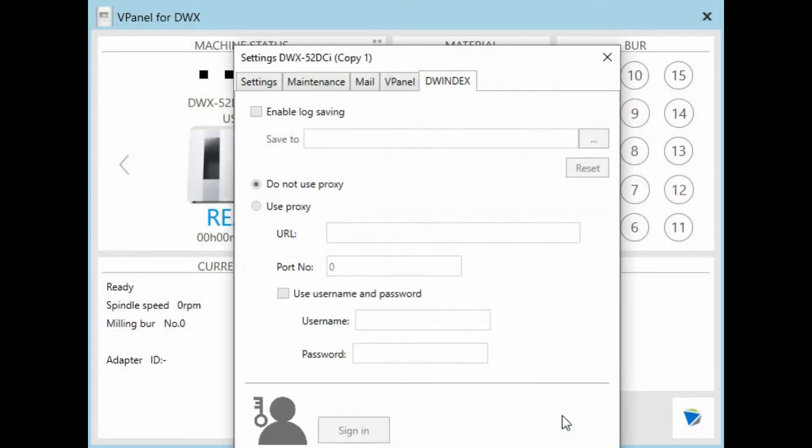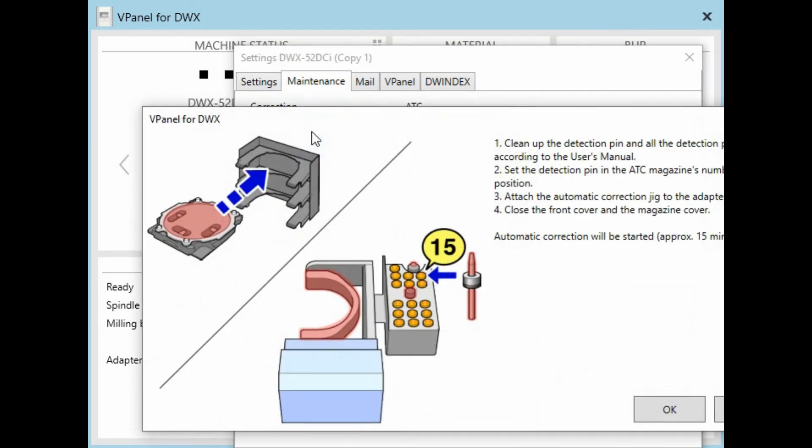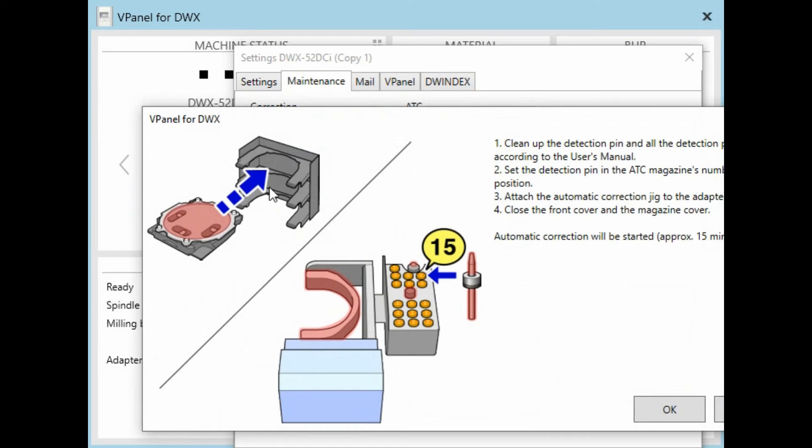Now we go back into V-Panel, Settings, Maintenance, and Automatic Correction. Make sure the adapter is in place and the detection pin is in bay 15.